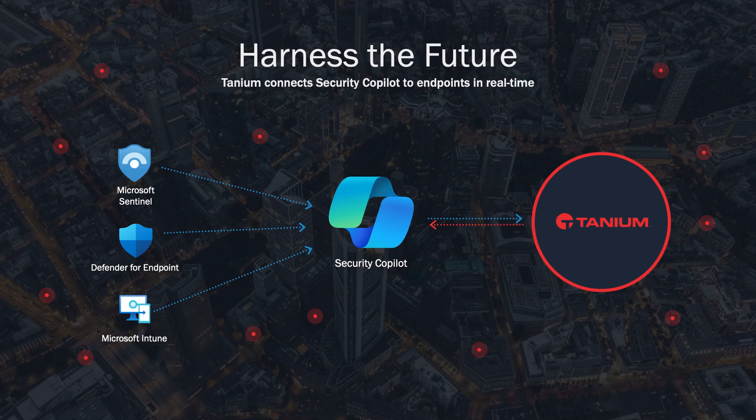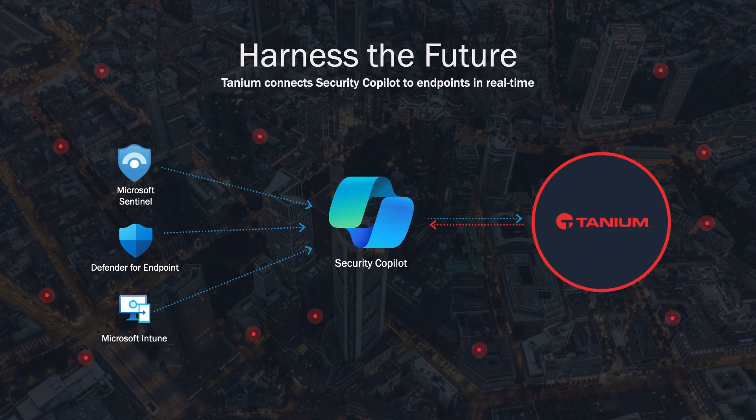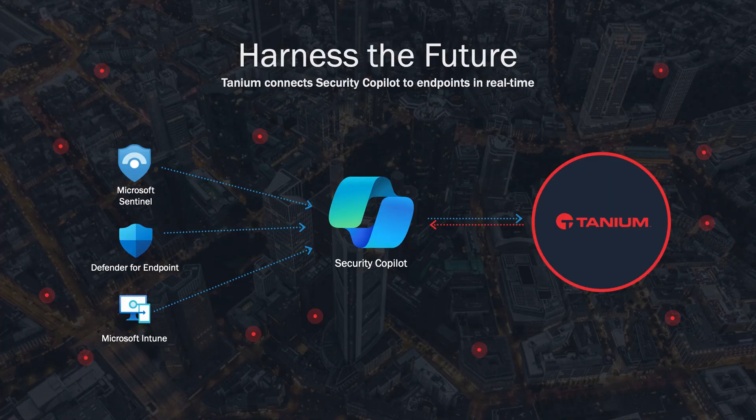The power of Tanium lies in its real-time capability at scale, which pairs perfectly with the accelerated workflows that AI enables. In security operations, assessing and mitigating risk on endpoints is often a time-consuming task. This is largely due to gaps in our abilities to identify and respond to issues at scale.